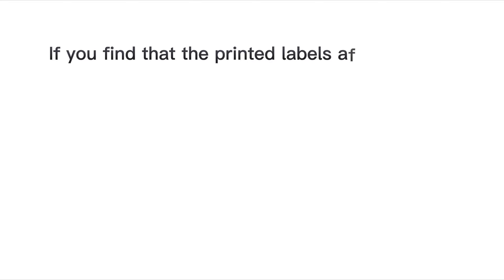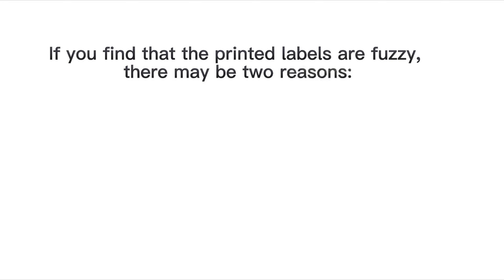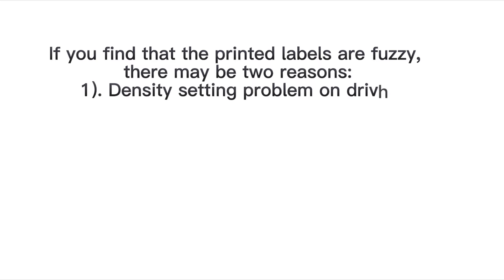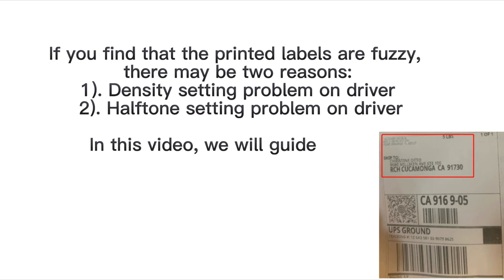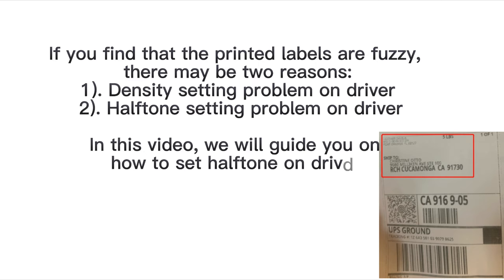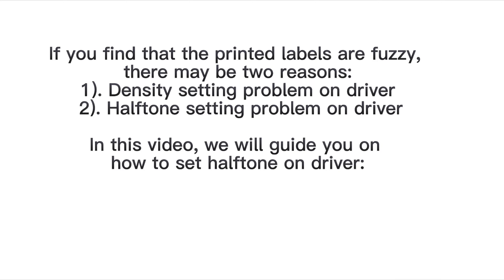If you find that the printed labels are fuzzy, there may be two reasons: one, density setting problem on driver; two, halftone setting problem on driver. In this video, we will guide you on how to set halftone on driver.